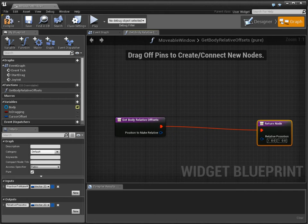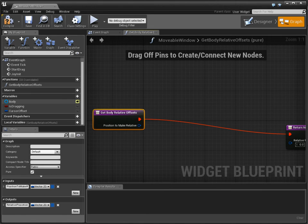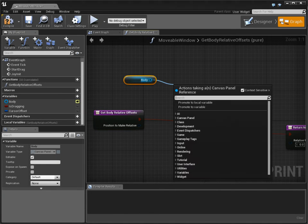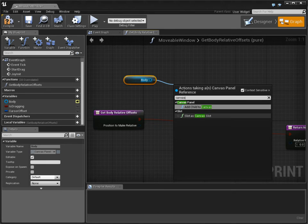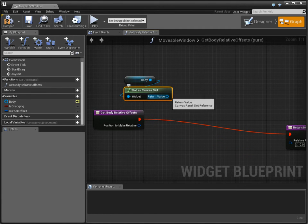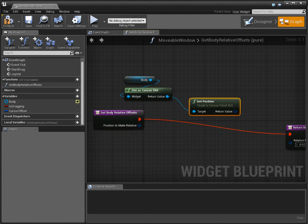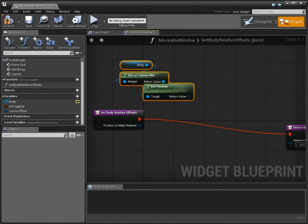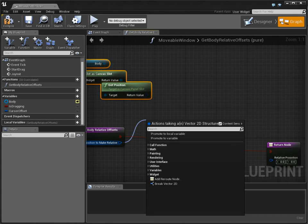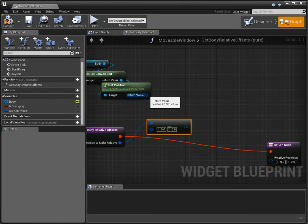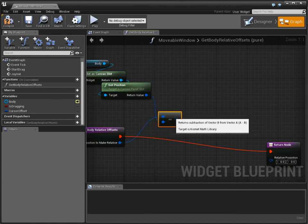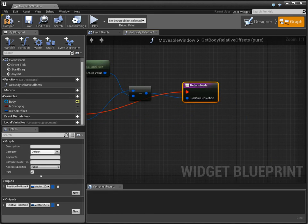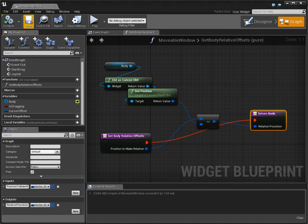And now to do this, we have to get the body once again. And we have to get it as a canvas slot. And we need to obtain the position. And then we need to subtract. We need to take our position and we need to subtract the origin of the body position. And that's all we have to do to make it relative.